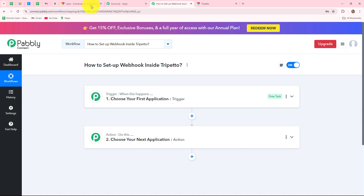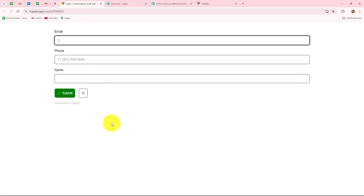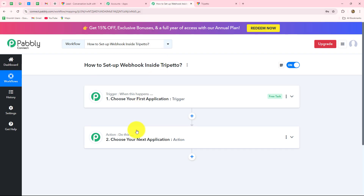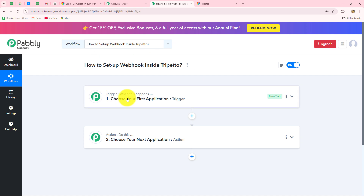Whenever a lead visits my website, they will submit that form with details such as their name, email address, and phone number. I want to create a record of these lead details systematically in Google Sheets. So I am going to take Trippetto as the trigger and Google Sheets as the action. The action will follow what the trigger commands — when the form is submitted in Trippetto, the lead details will be recorded in Google Sheets, otherwise not.